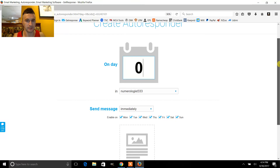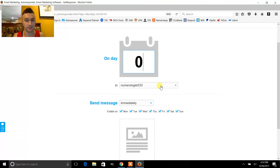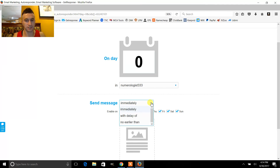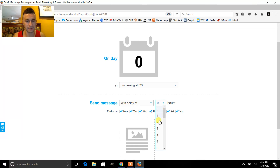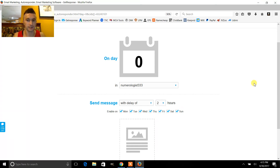Since this is your second message, you do everything the same except you've got to change the delay. I would recommend at least a two-hour gap in between messages, and you're good to go.